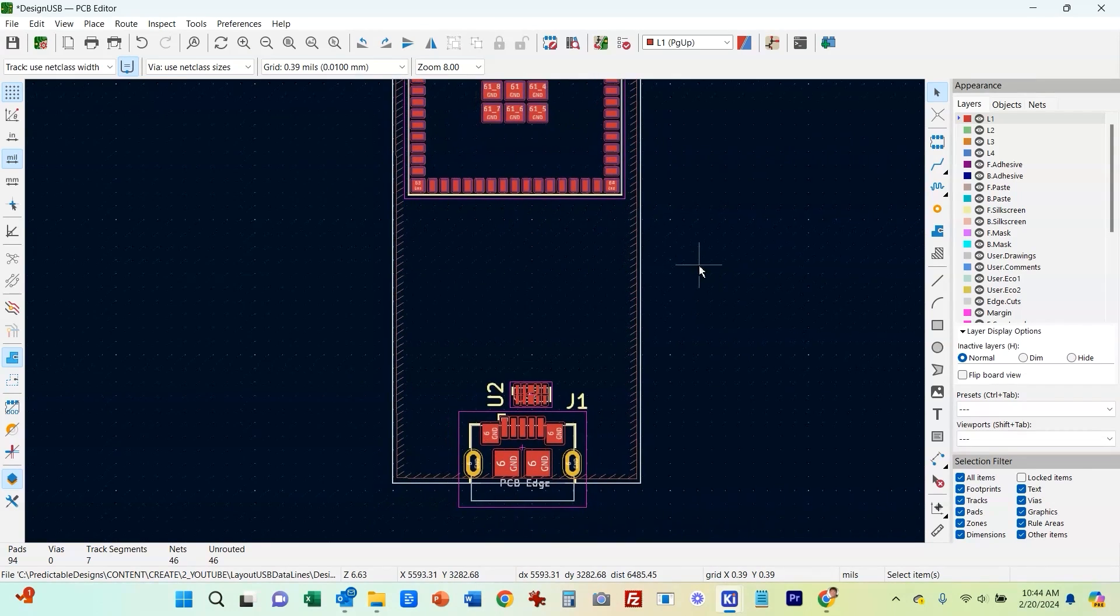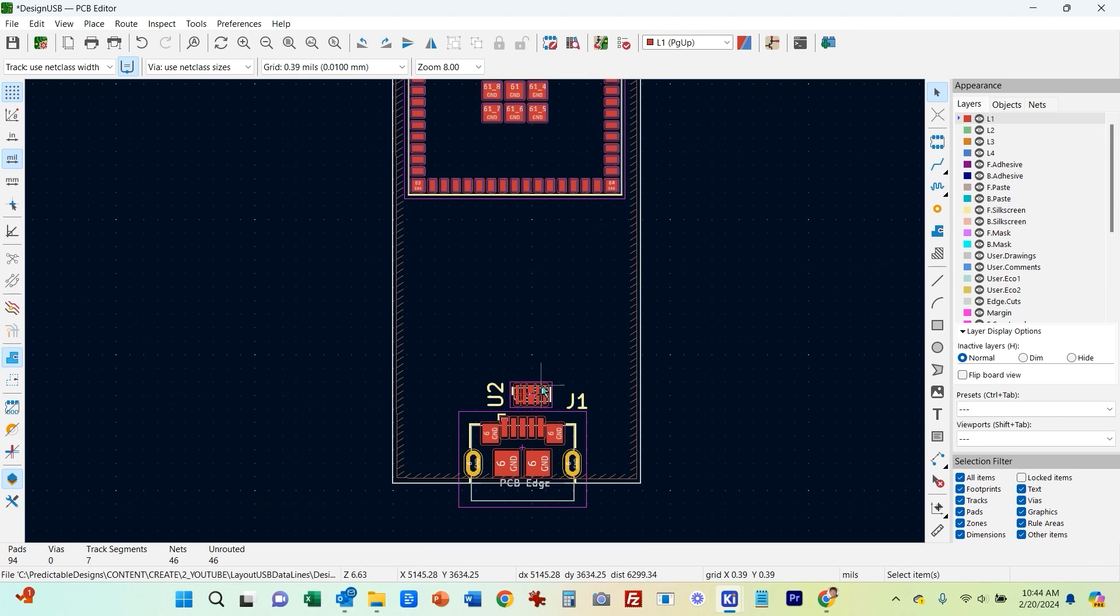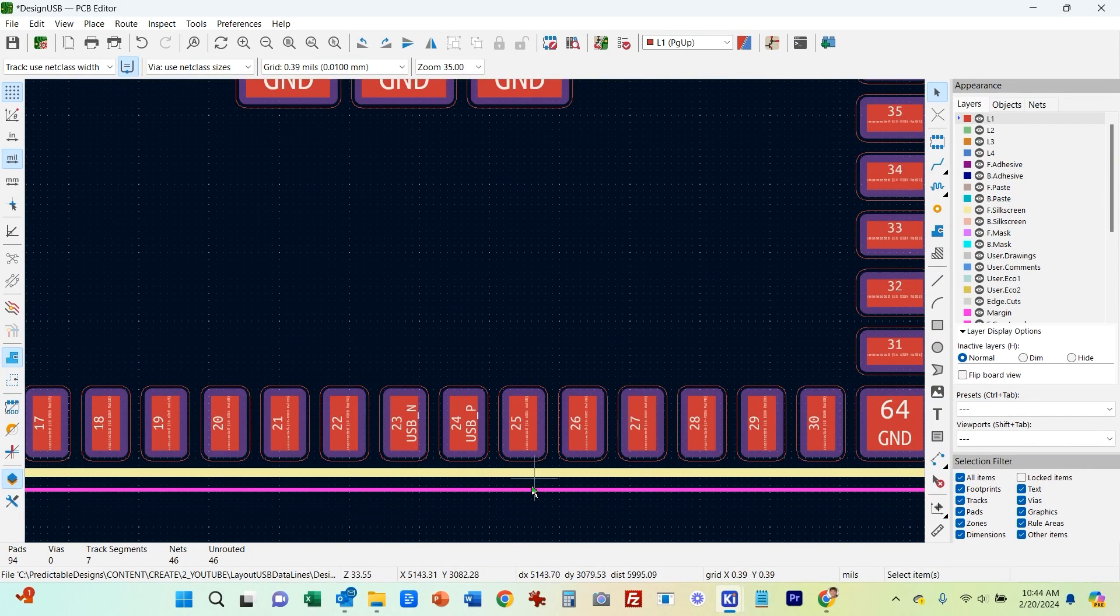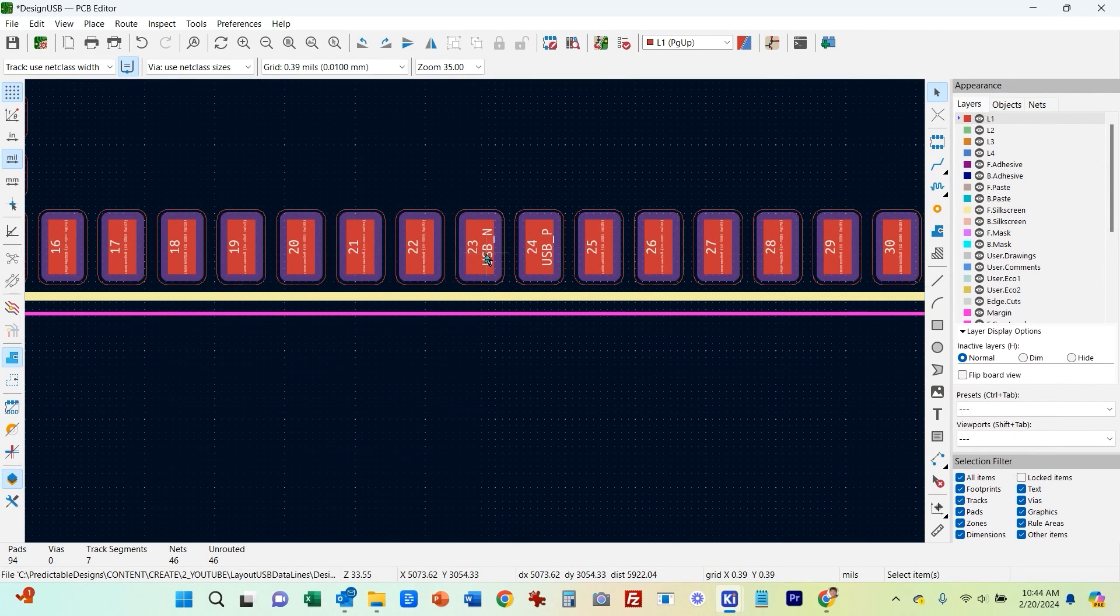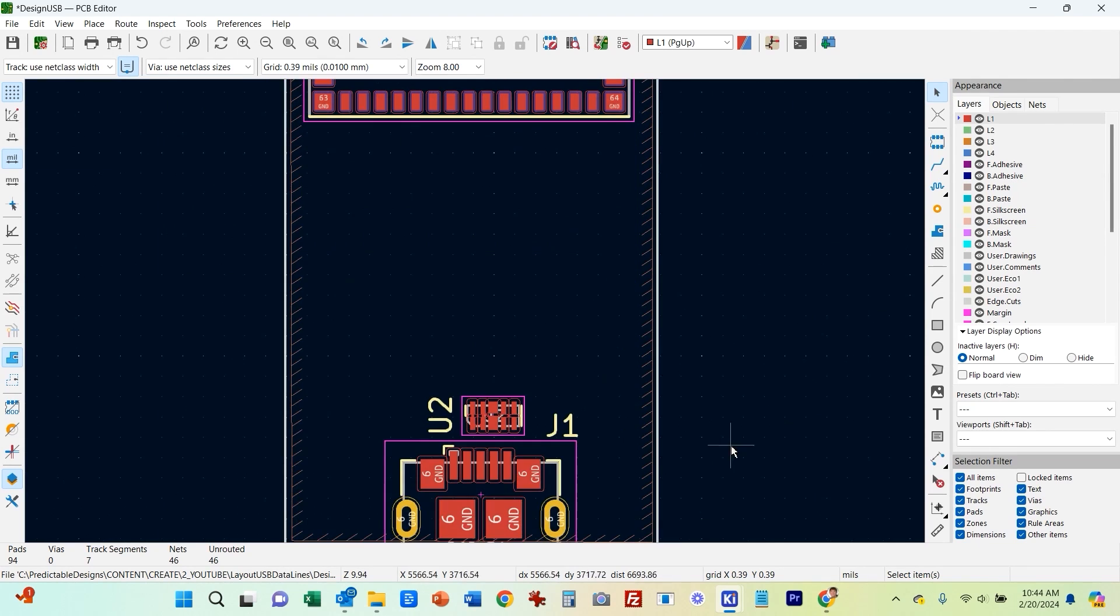Here's our board. We have our USB connector here. This is our ESD protection. And then we have our ESP32 module here. You can see here are the two, the negative and the positive USB data lines.